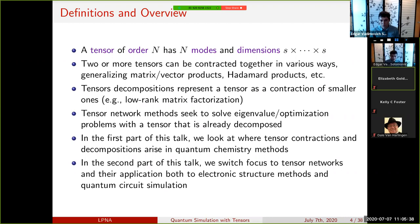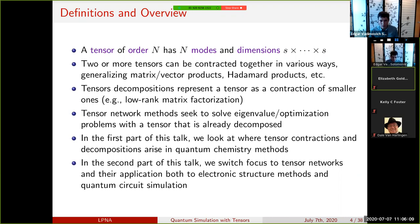To establish some terminology: a tensor has an order N, and can be thought of as a multidimensional array equipped with algebraic properties. The order is the number of modes or dimensions, and the dimensions are the sizes of the modes. For example, a matrix has order two with dimensions N by N. Tensor contractions are essentially matrix multiplications or matrix-vector products, generalized to tensors.